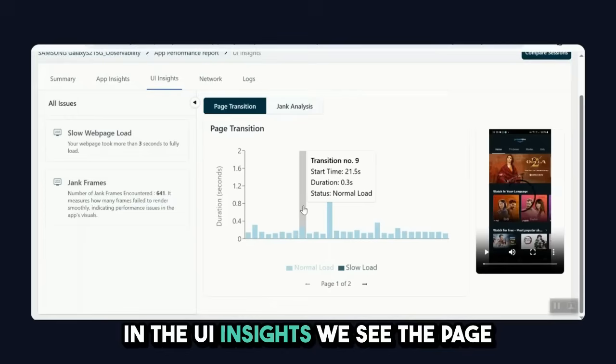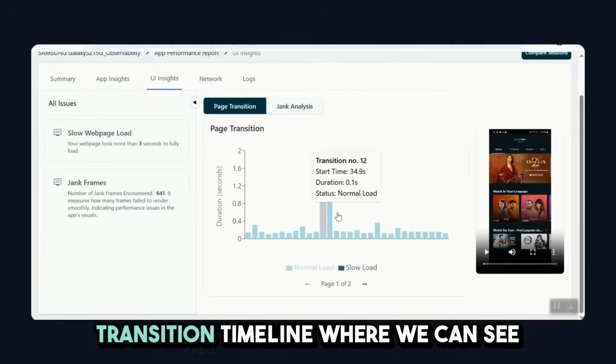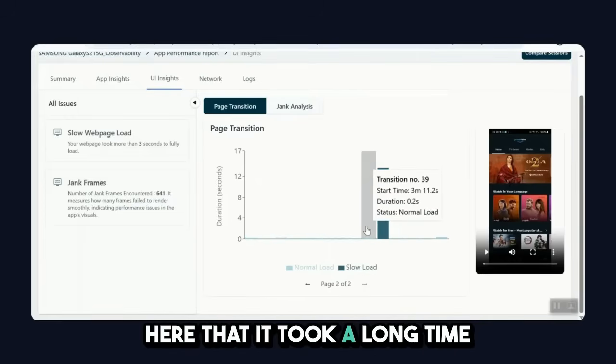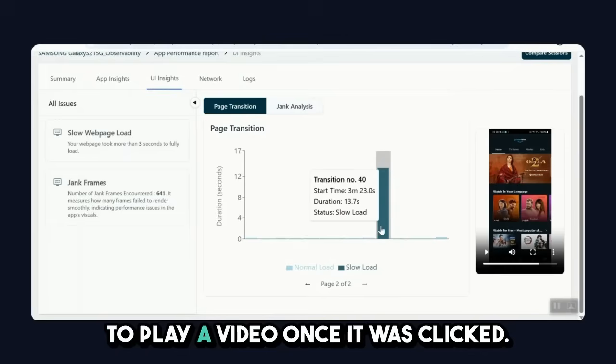In the UI insights, we see the page transition timeline, where we can see here that it took a long time to play a video once it was clicked.